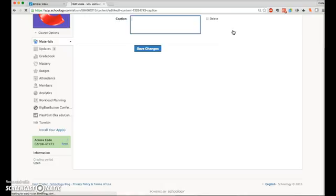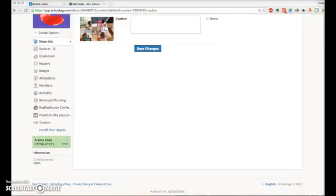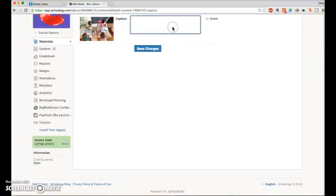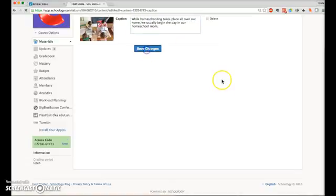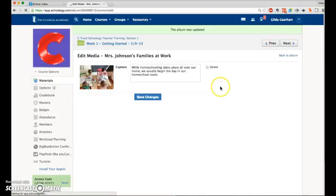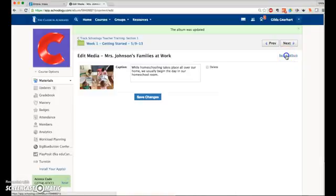So we're going to click on that and add a caption here, and we'll go back to the album to see how that looks. There we go.